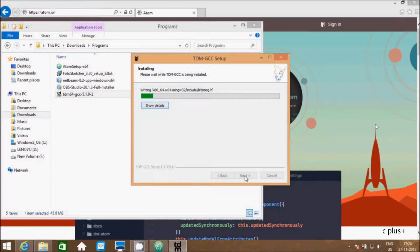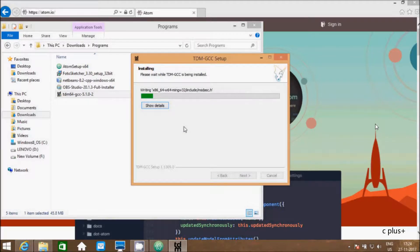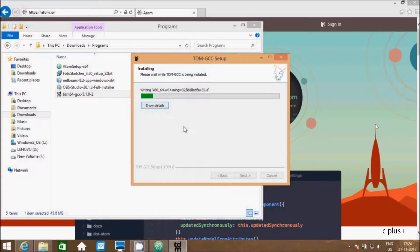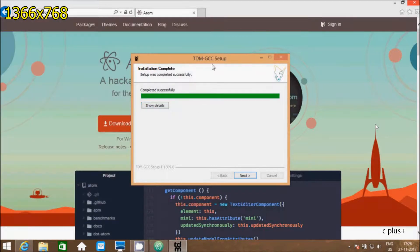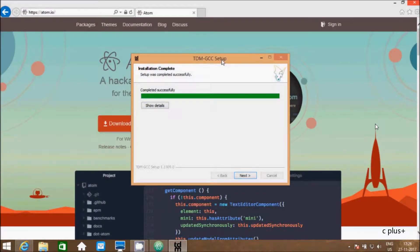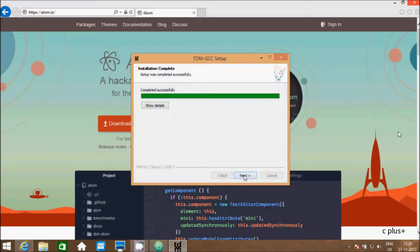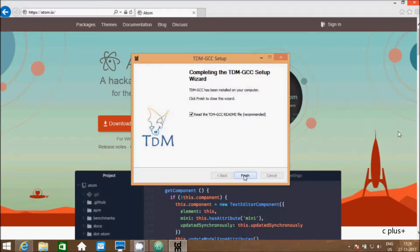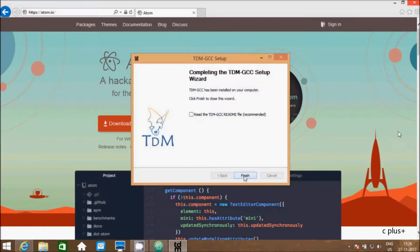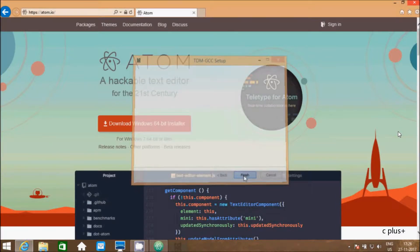TDM-GCC compiler installation is going on. Setup was completed successfully. Here click on next. I'm not going to read. Uncheck and click on finish.